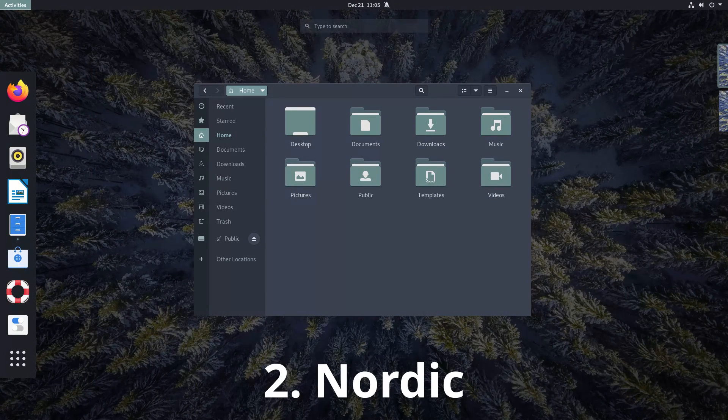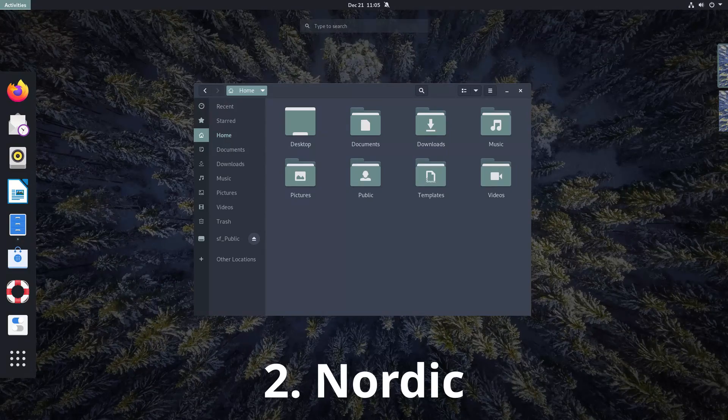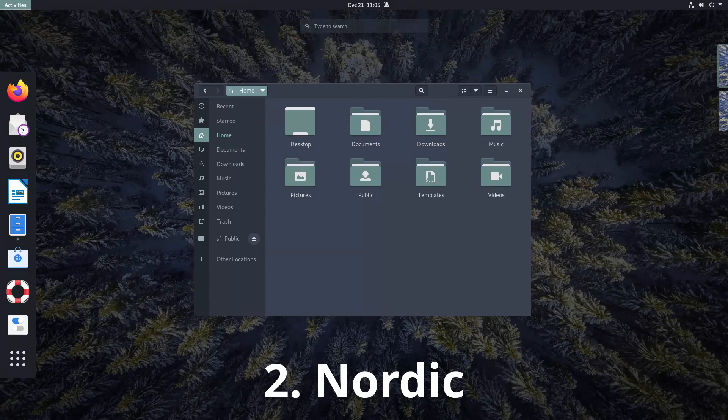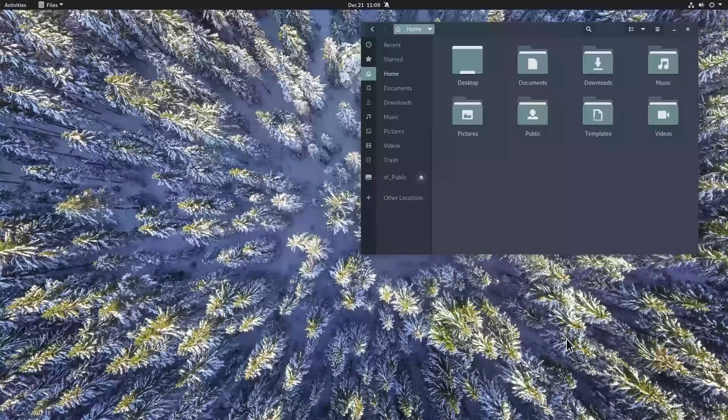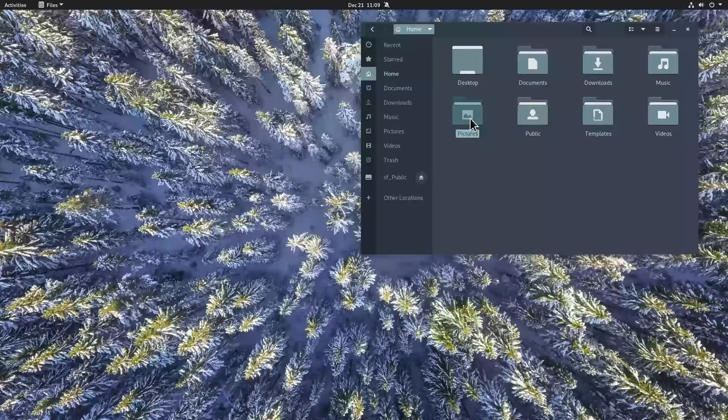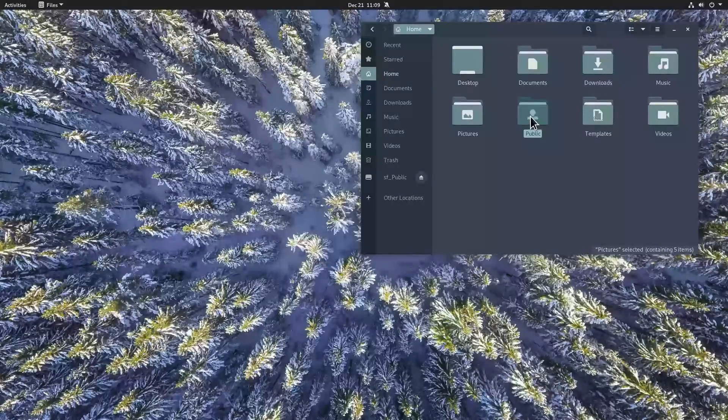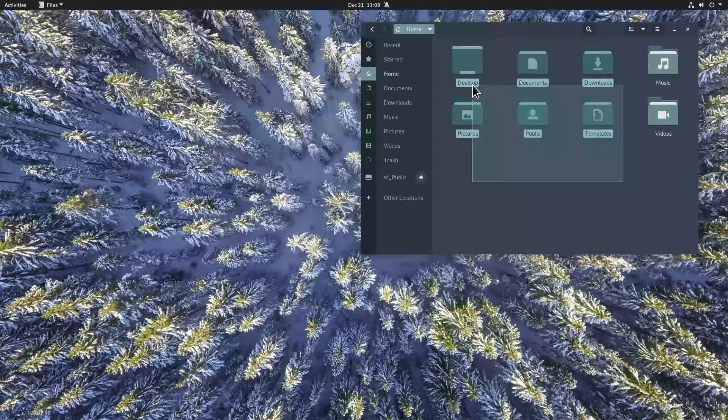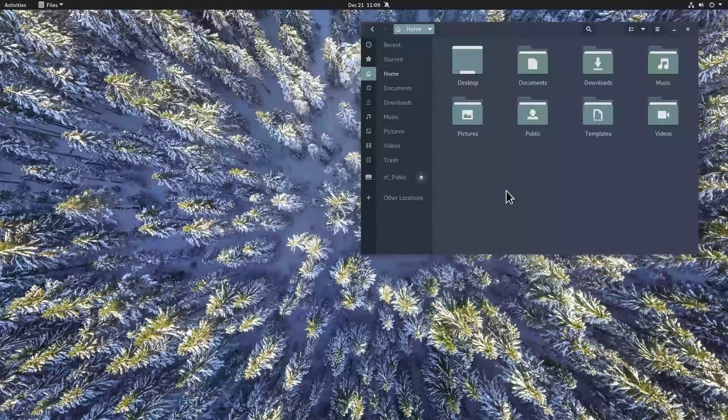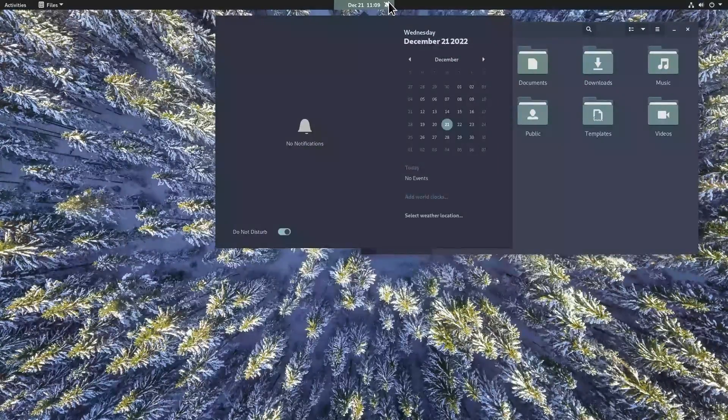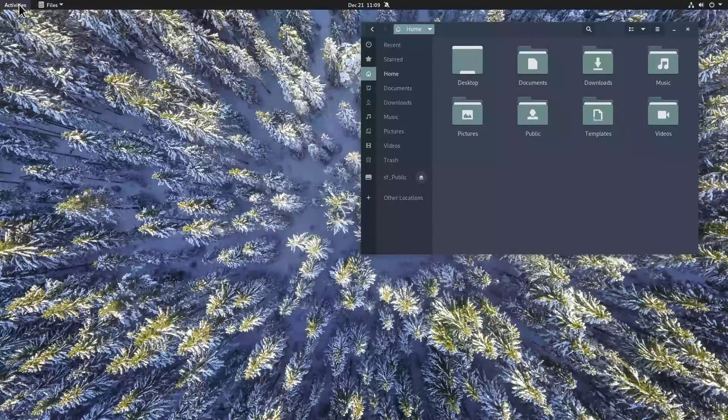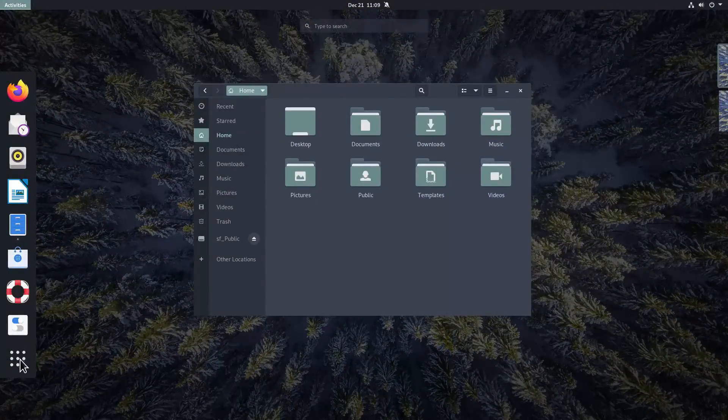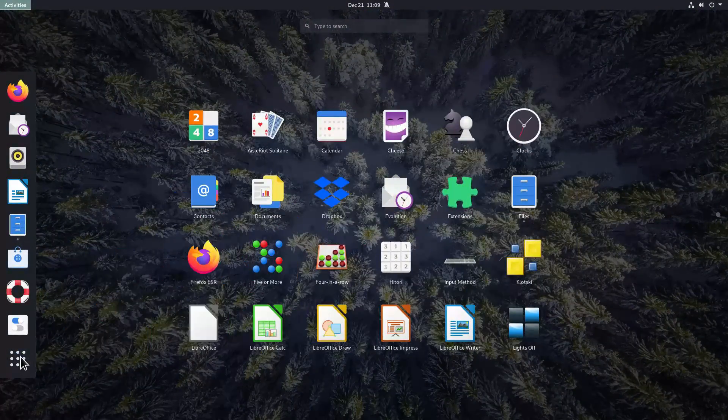Nordic theme is worth checking out if you like dark themes. I like dark themes, but when the color is closer to gray than to black. This Nordic theme is exactly like that. It perfectly reflects the Nordic grayish weather.